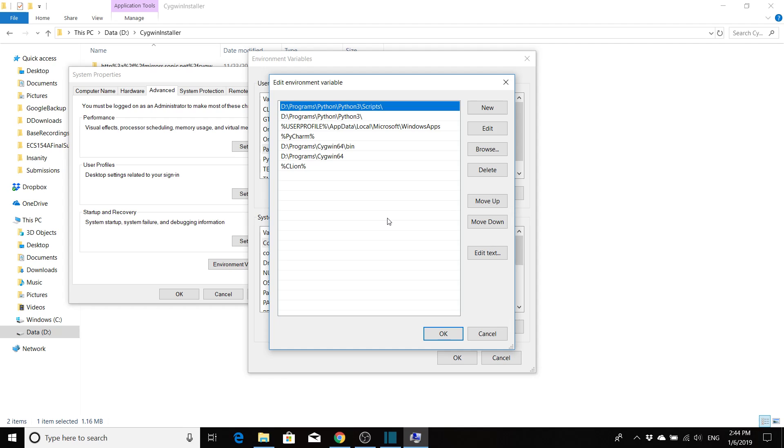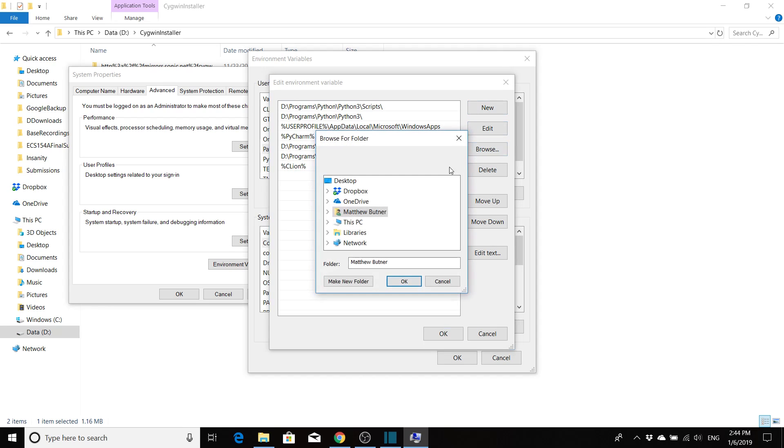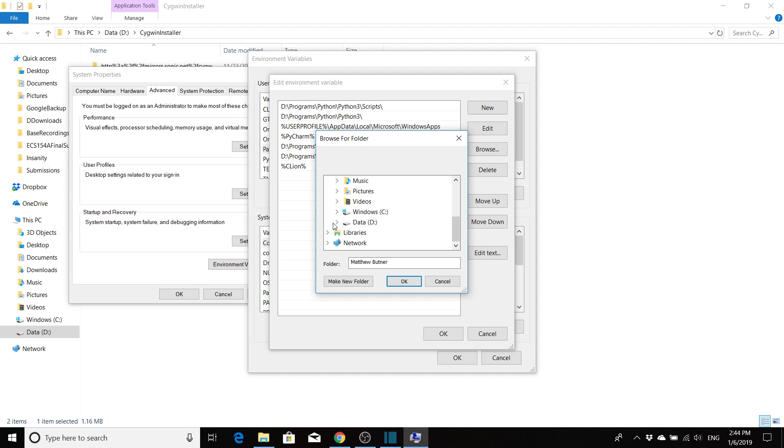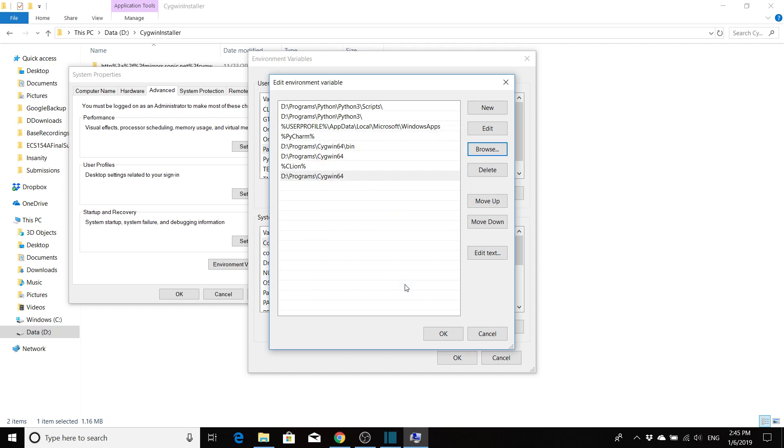So since we're adding something new to our path, which in this case we want to add the Cygwin directories as well as the Cygwin binary directories, we want to make sure that we click new first. Make sure you're not clicked on one of the environment or the values in the path variable already. So click off that just to make sure and click on new. And then click browse. And now we want to go find where we've installed Cygwin at. This is why it was really important to remember our location as to where we installed it at. So for me, I put mine over here in the data drive and I put it under programs and then I put it in Cygwin 64. So I click this and then say okay.